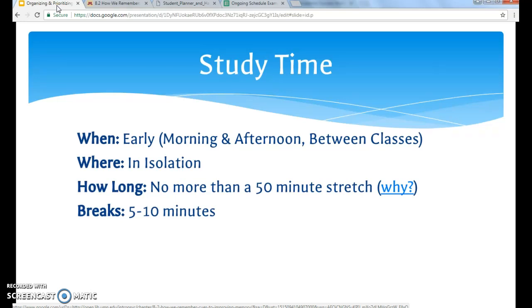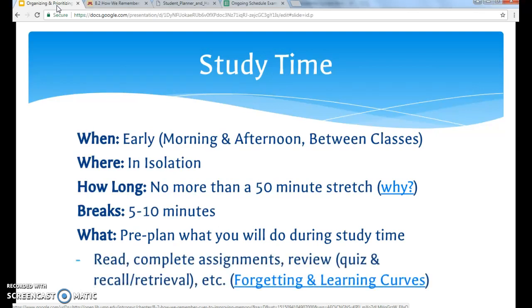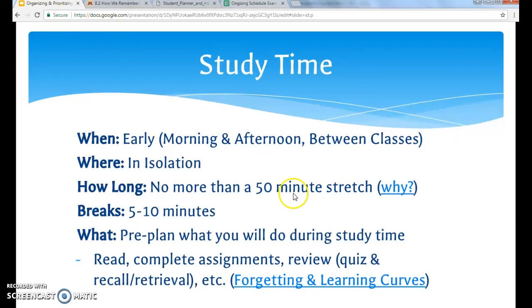So what should you do when you study? The big thing is you should pre-plan what you will do during study time. Usually when we're talking about study time we're including reading course assignments, completing assignments, as well as doing review for quizzes and exams, and practicing recalling and retrieving information from your own memory.